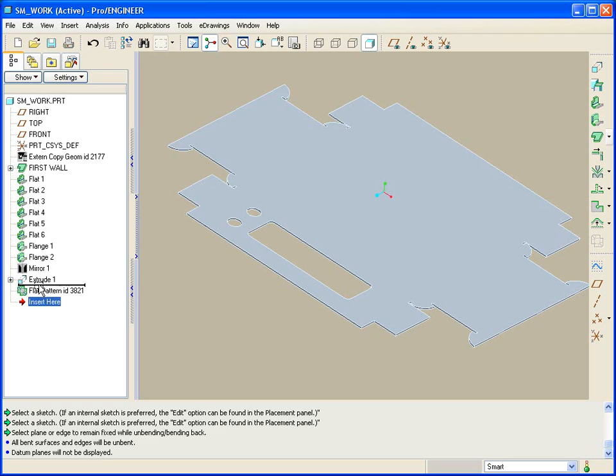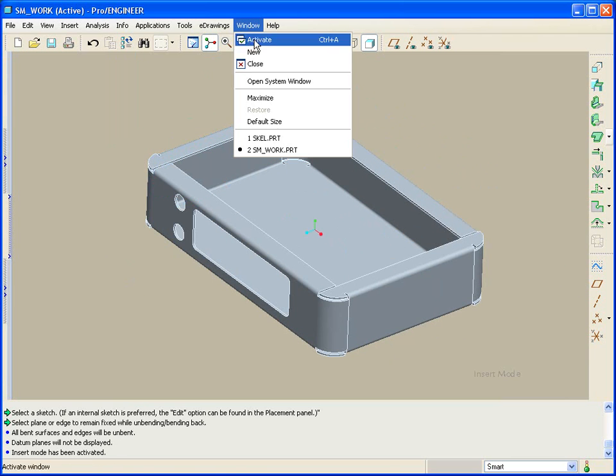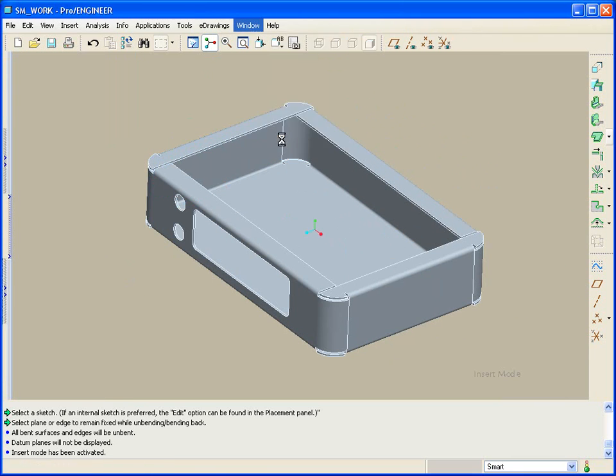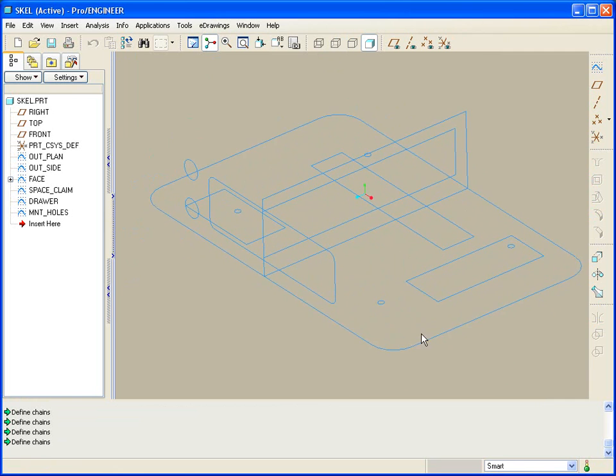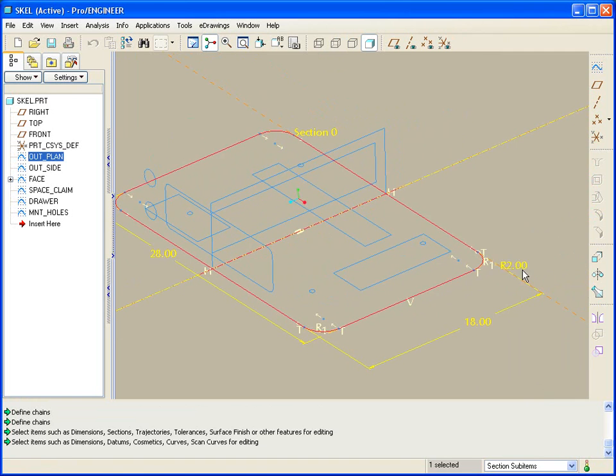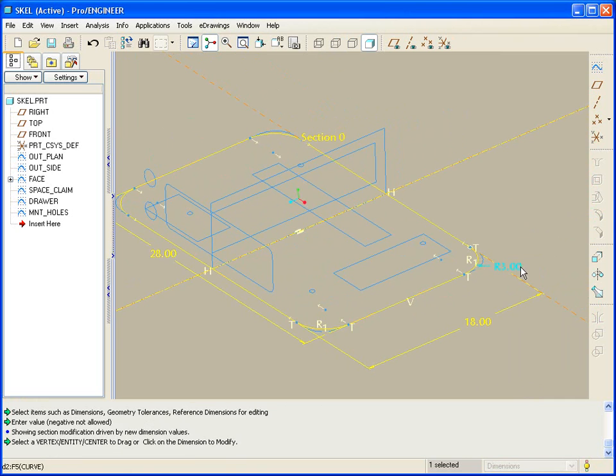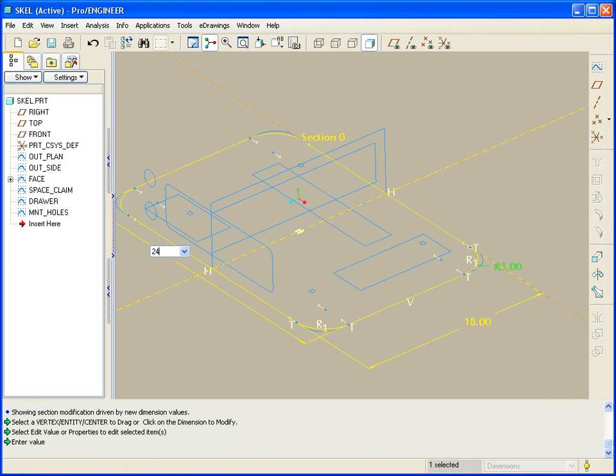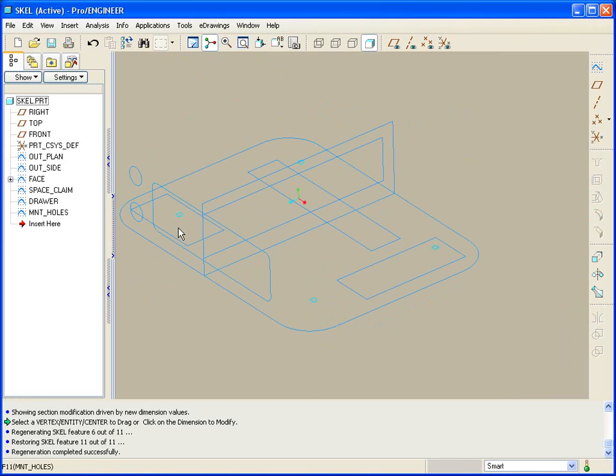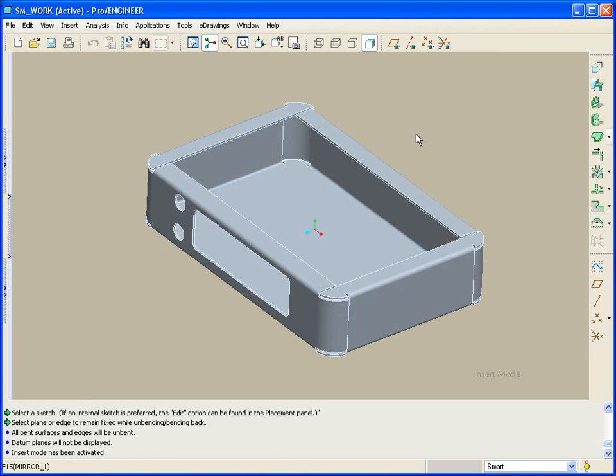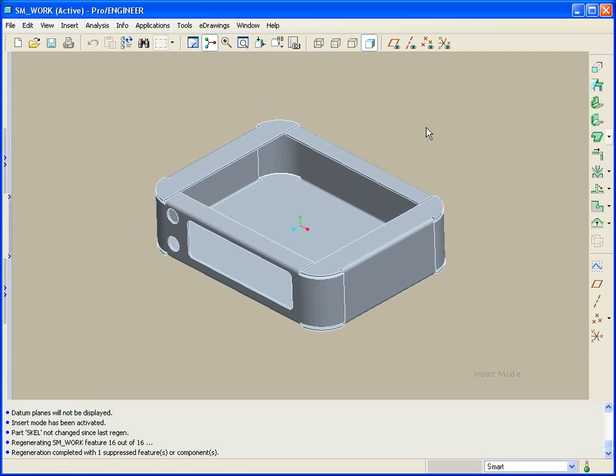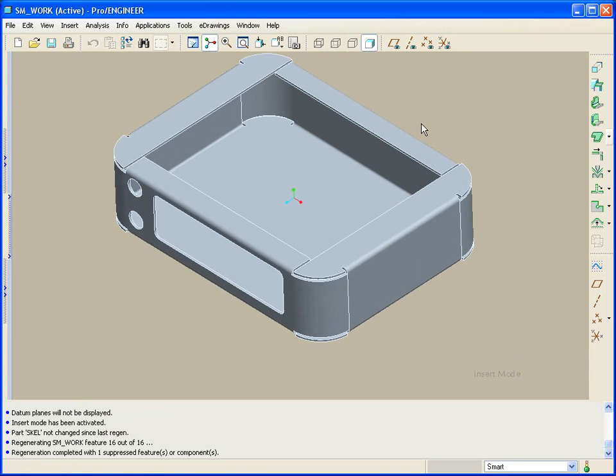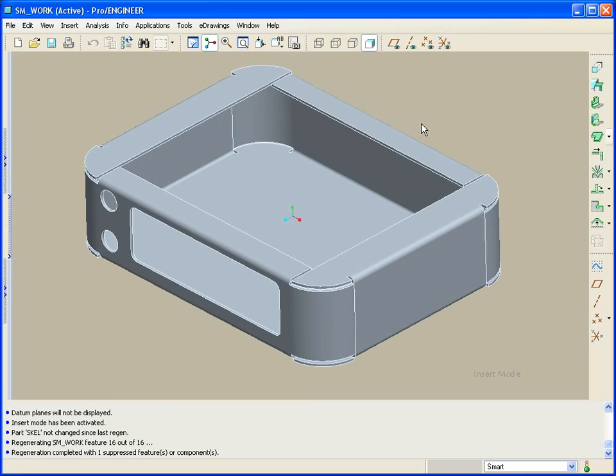There is the sheet metal part. Now, if I go back to the skeleton, and some changes might have happened here. Perhaps, maybe this is supposed to be 3, and maybe let's take this one to 24. Control-G to regenerate. My model now. Control-G. Easily updated. Sheet metal part defined by a top-down design or development approach.